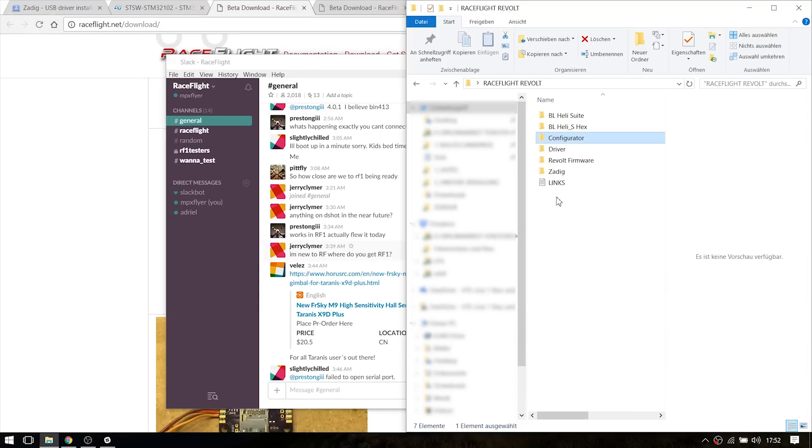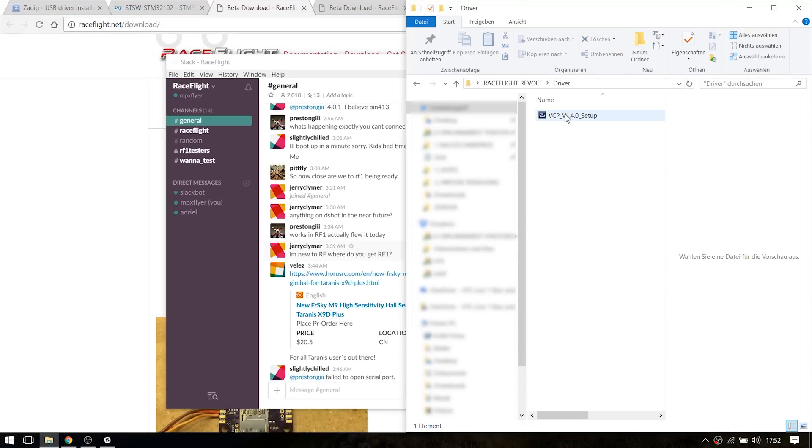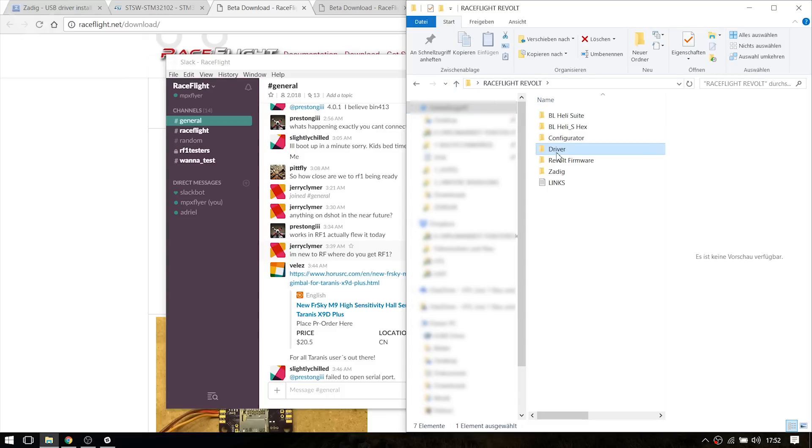So I put all my downloads in this folder right here. You have to start with installing the driver. I already installed it so I'm not going to do it again. And then just open up Zadig.